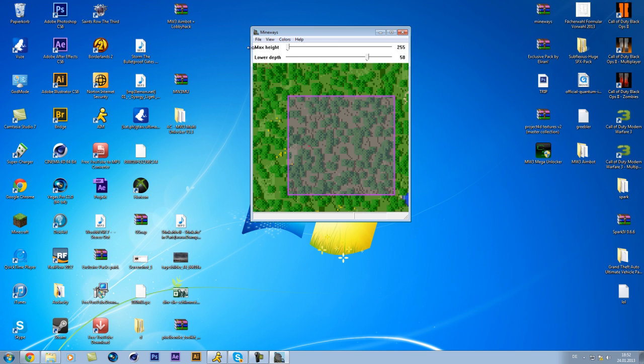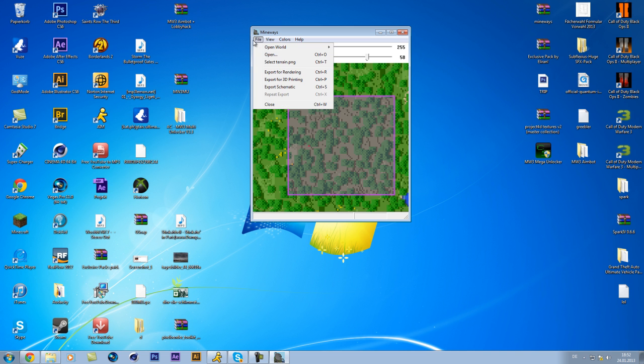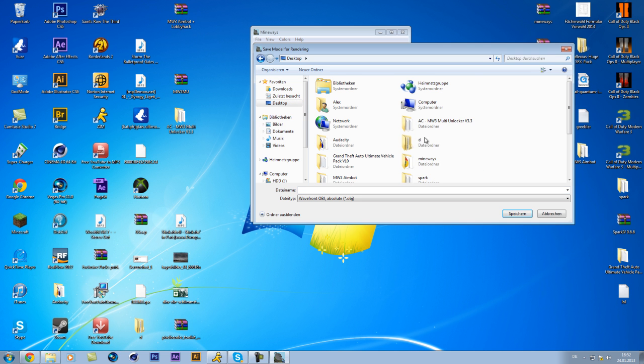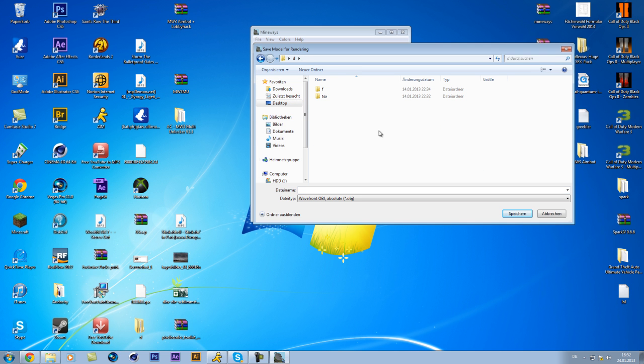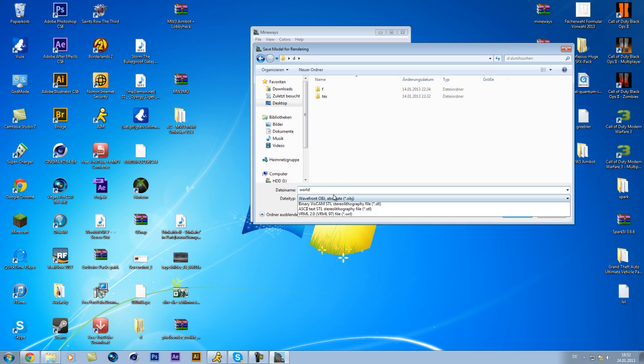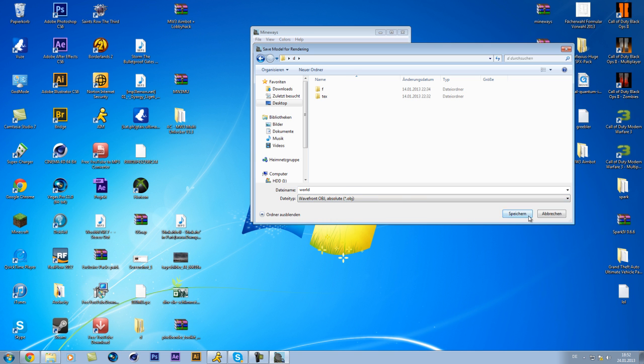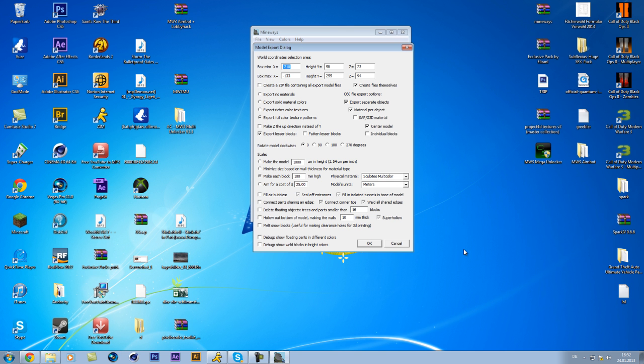So, you can go to file, export for rendering, and then you go in your folder, I don't have one at the moment. So, click to D, whatever it is, and then you just name your world, whatever world, and then be sure it's an object. Then save. These settings are really, you know, crazy, but you don't have to change anything. Just click on OK.